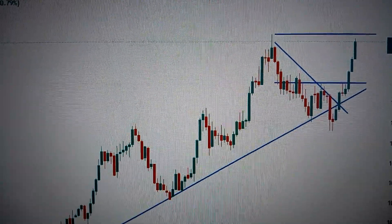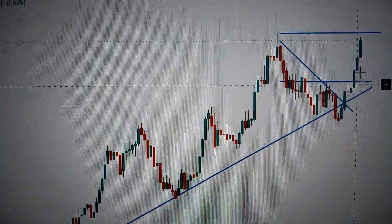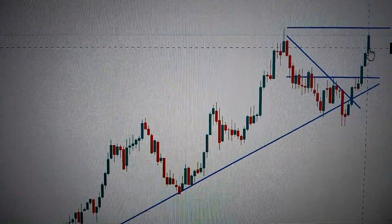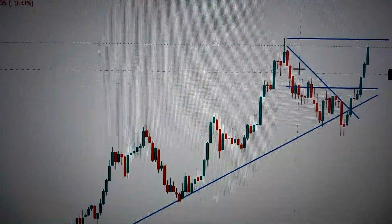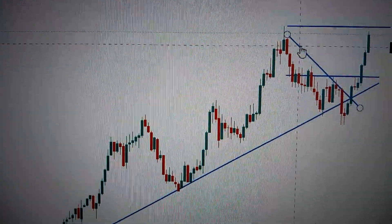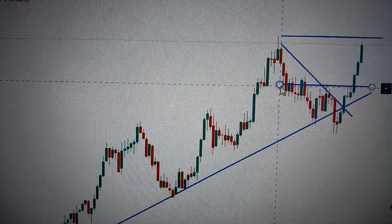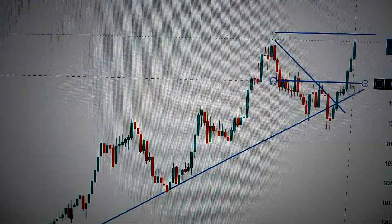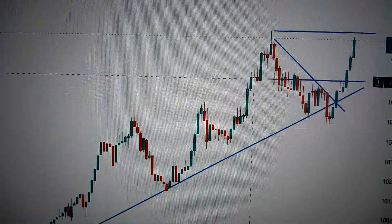Hello everyone, let's take a look at DXY, the US dollar index. We can see here today it has formed a green candle. This green candle has broken out from the downtrend line here. And also we have broken out the resistance line — now it is becoming a supporting line with the middle of this candle.